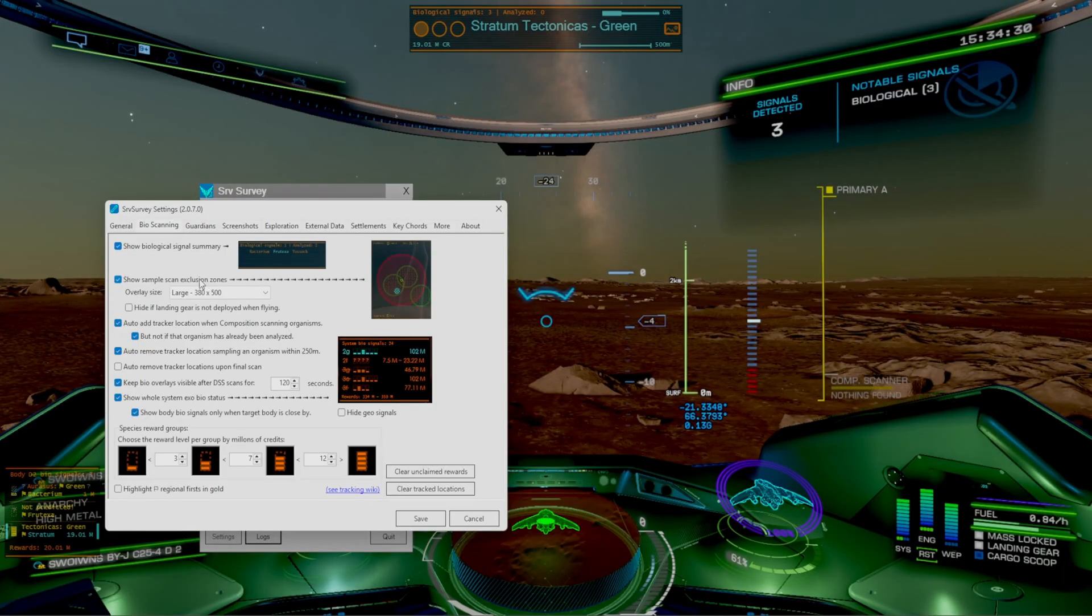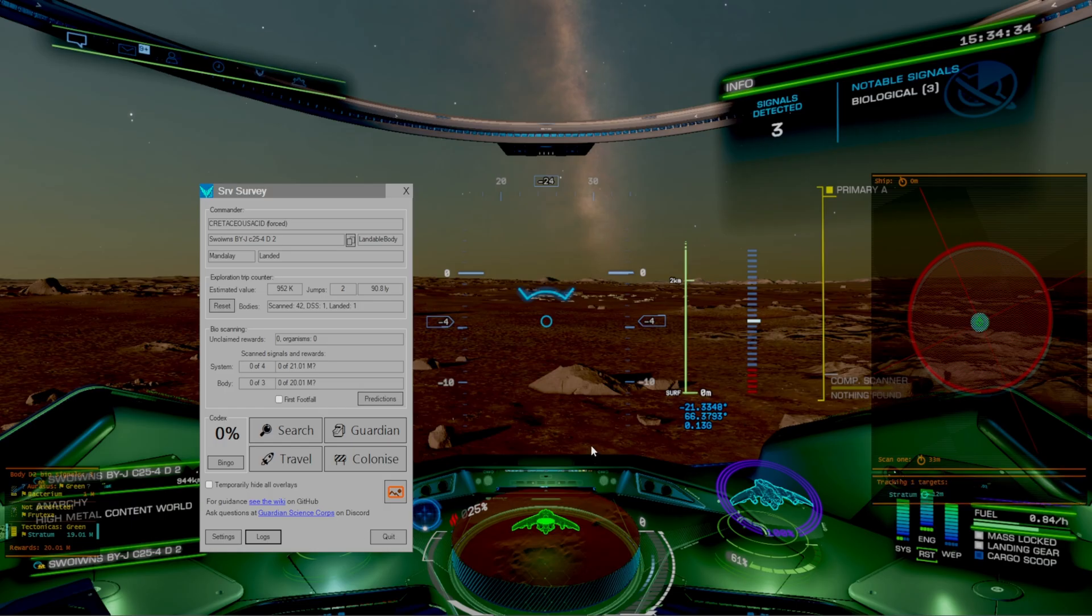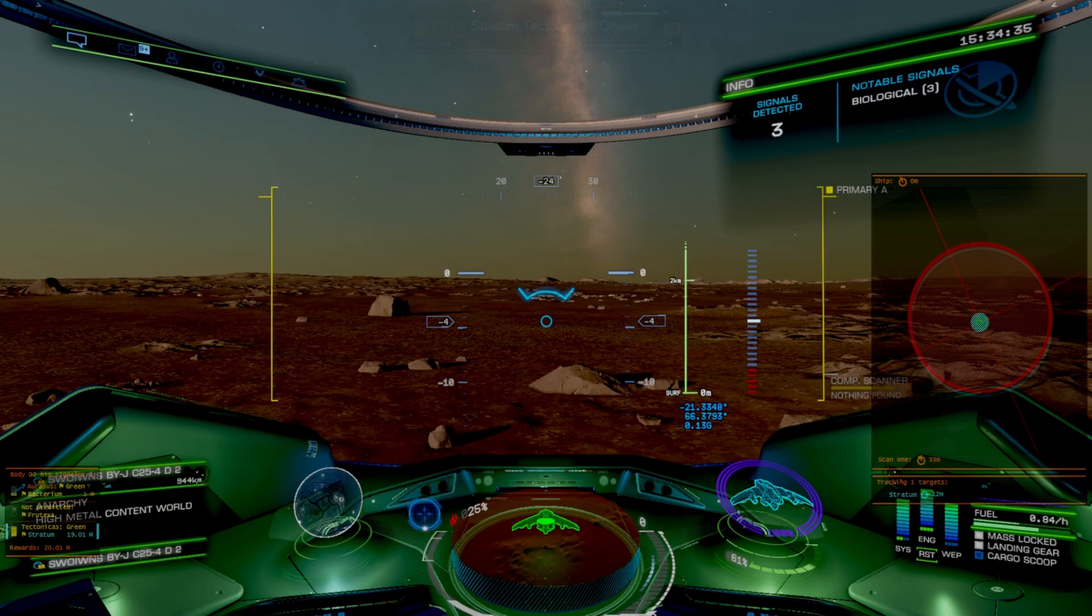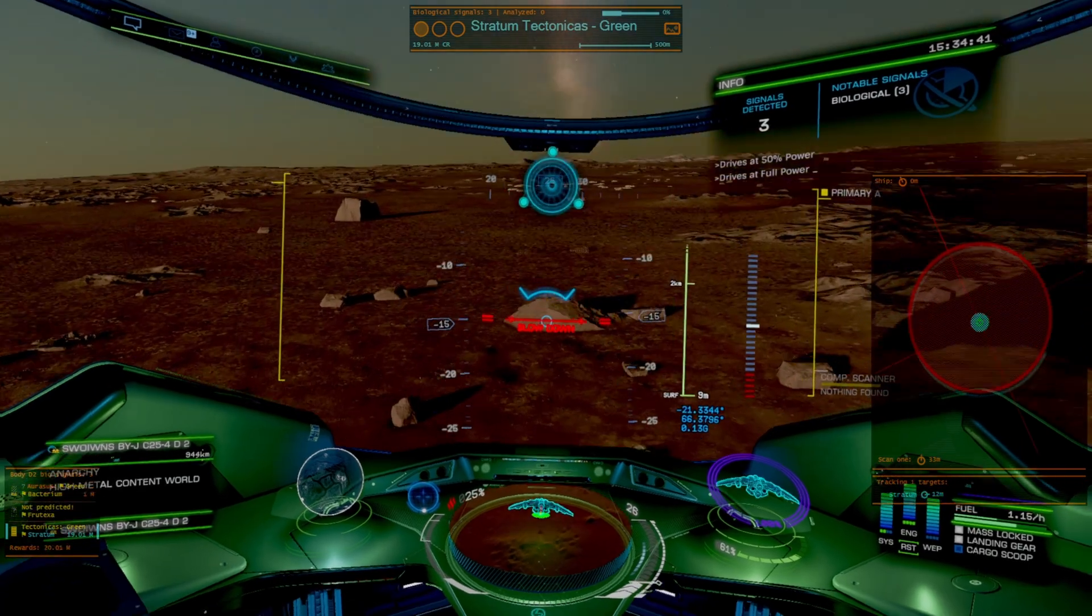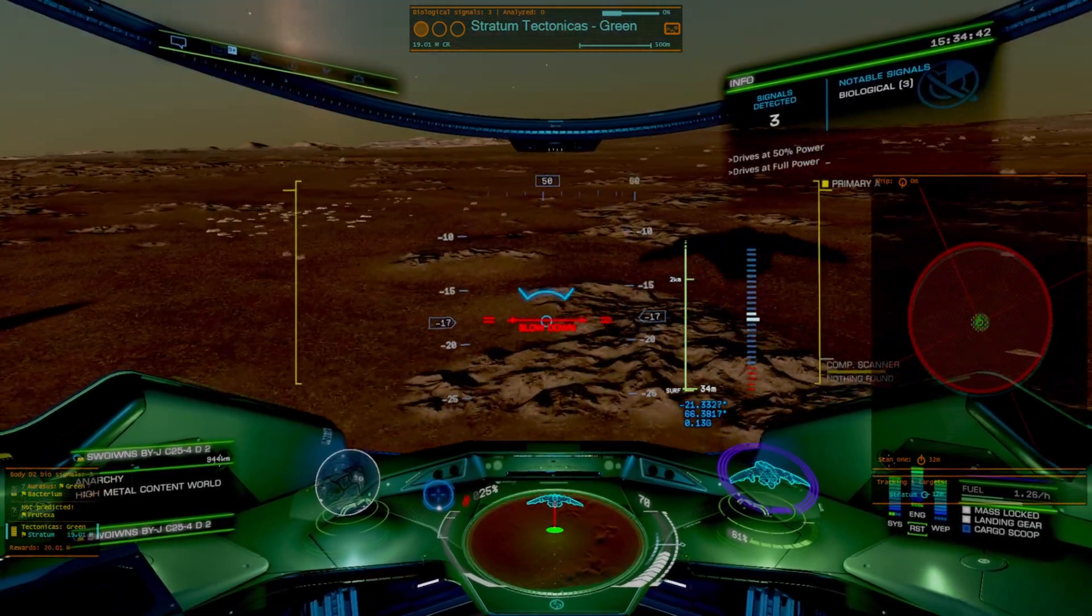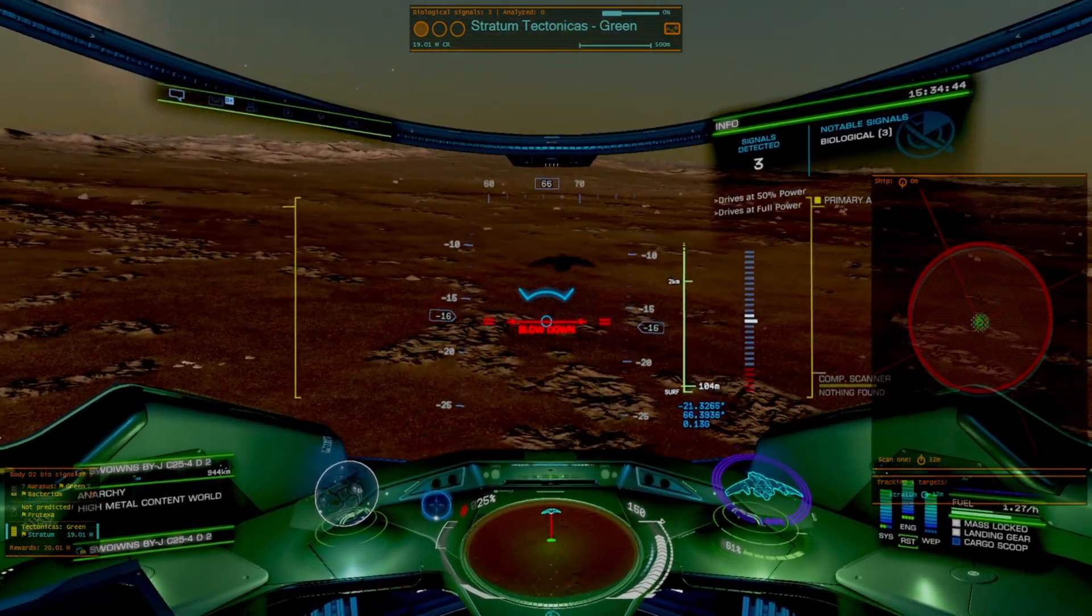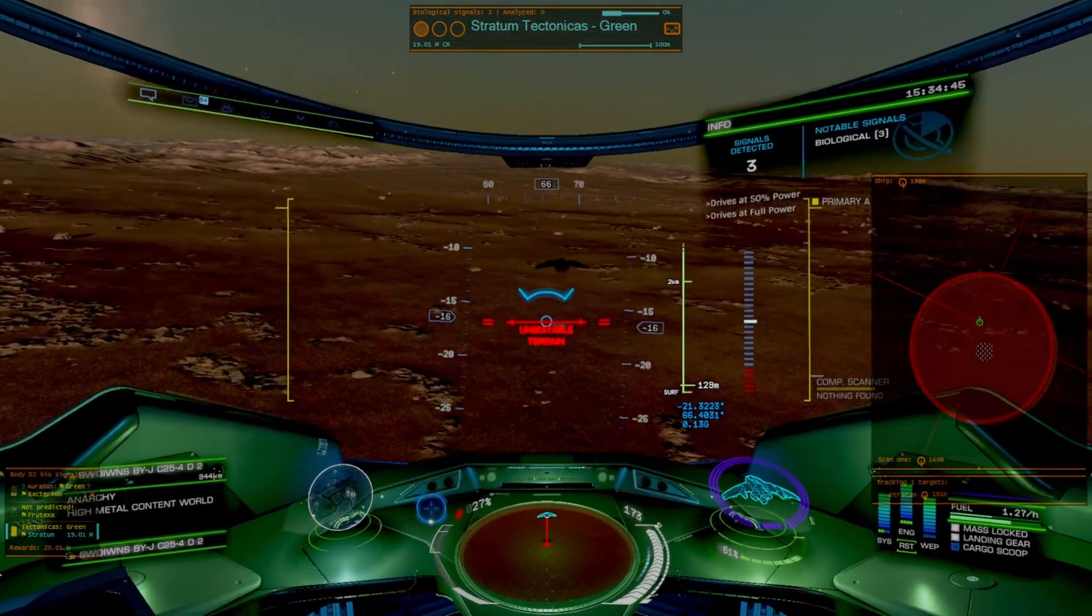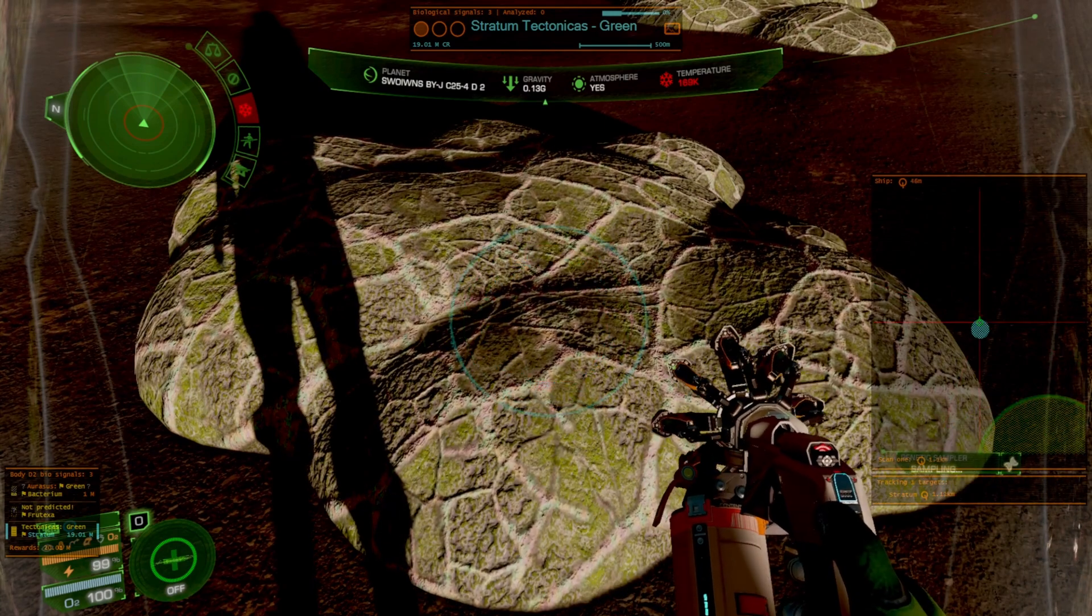So let's go and toggle the exclusion zones. That way we can just see what it is. All right so there'll be a big giant red circle. Okay so we just need to get anywhere outside of that circle where we should then theoretically start seeing things.